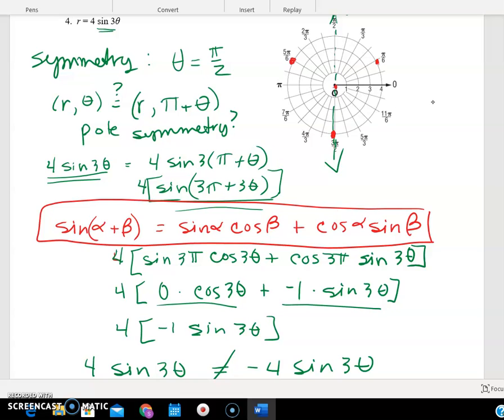Based on what I have, I'm going to start here at zero and make a little loop — this is going to give me a flower shape. I go here, here, and here. That's how I would go about using those properties. You could use a t-chart — absolutely — but using these properties at least gives me an idea of what shape I'm going to have.